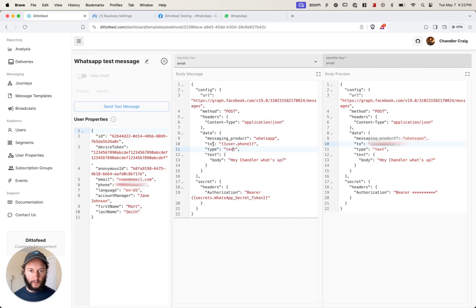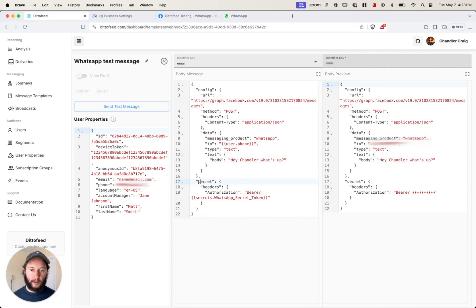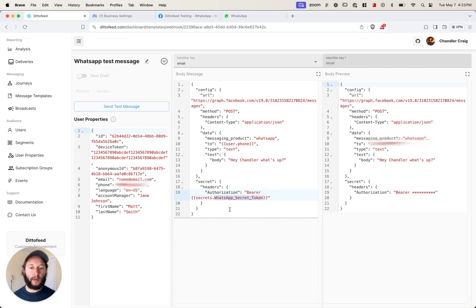Messaging product is set to WhatsApp. The "to" key is set to your user property phone number — you use double curly brackets and put user.phone, and you'll see it renders the phone number. For type, it's going to be text. There are also template types and other options available, and I'll link to the documentation for the WhatsApp API. Within text is the body, which contains the actual text you'll be sending.